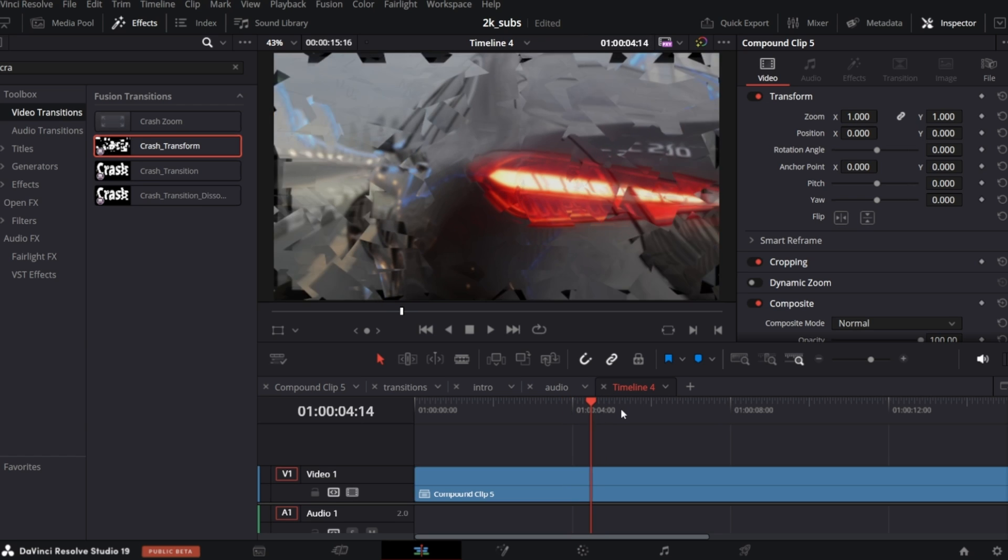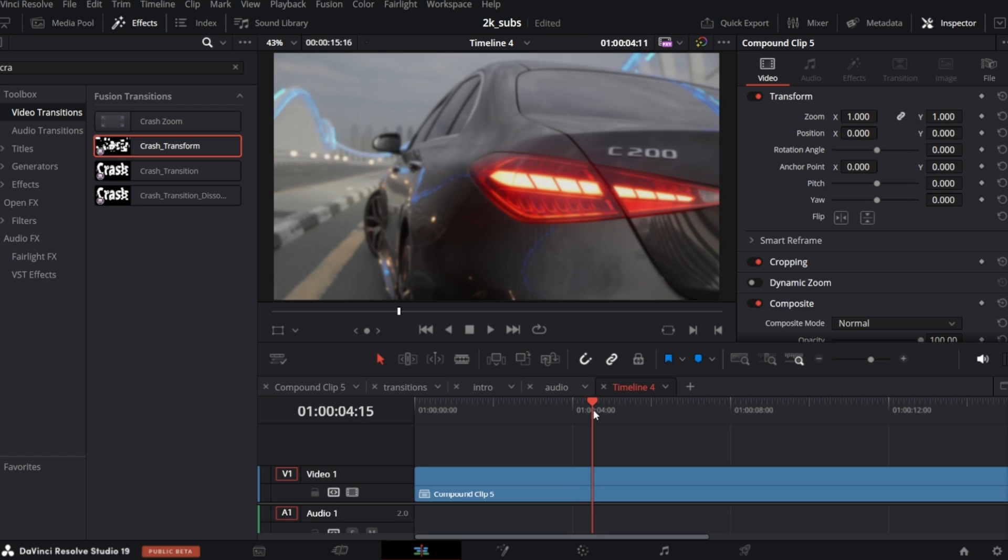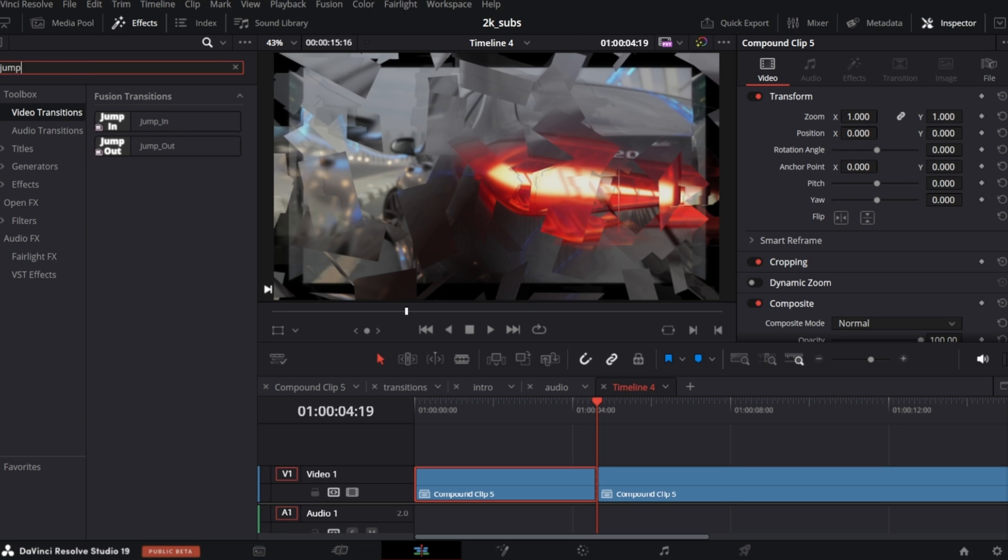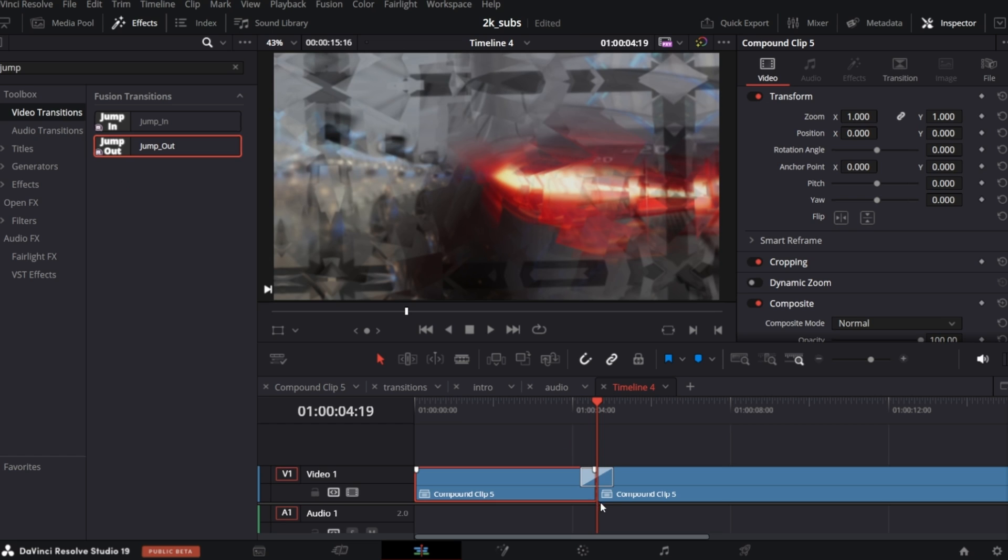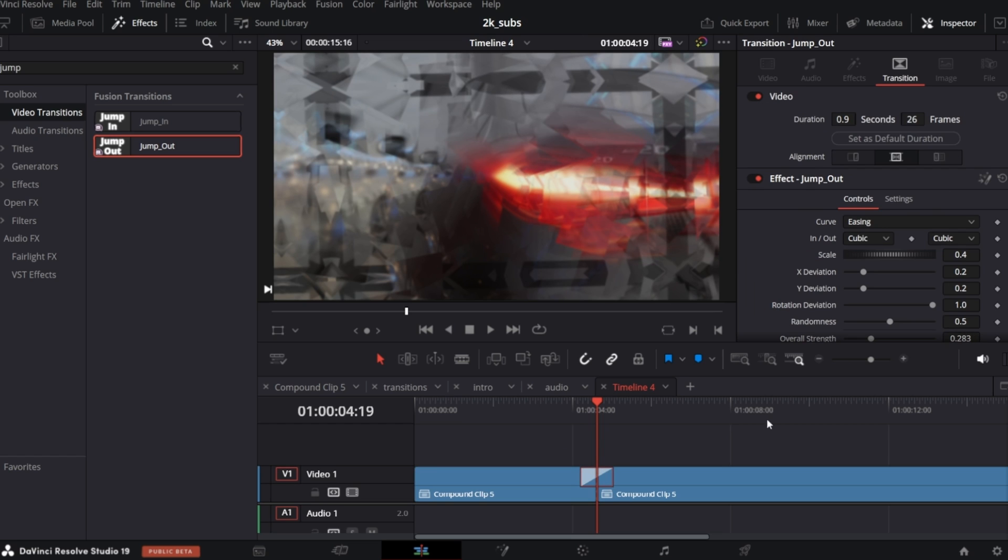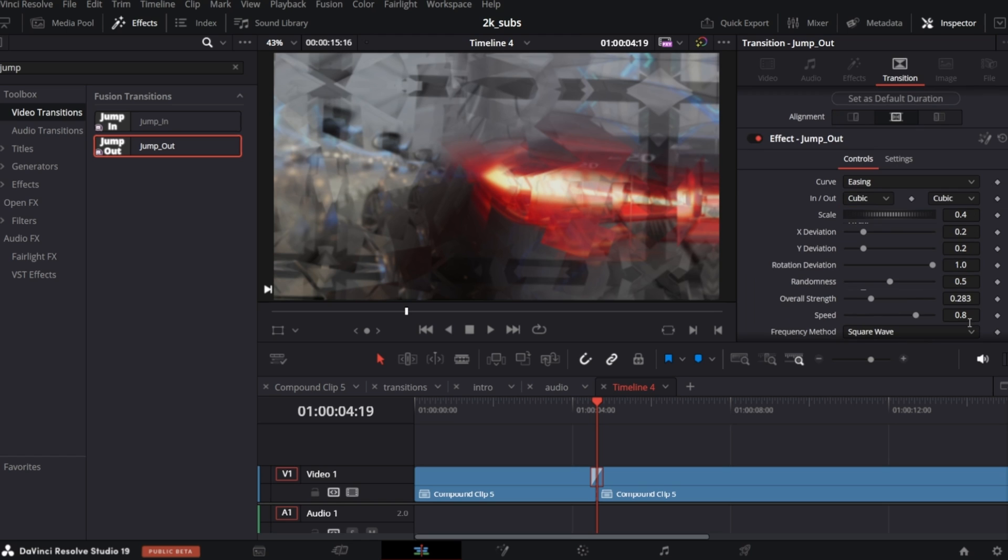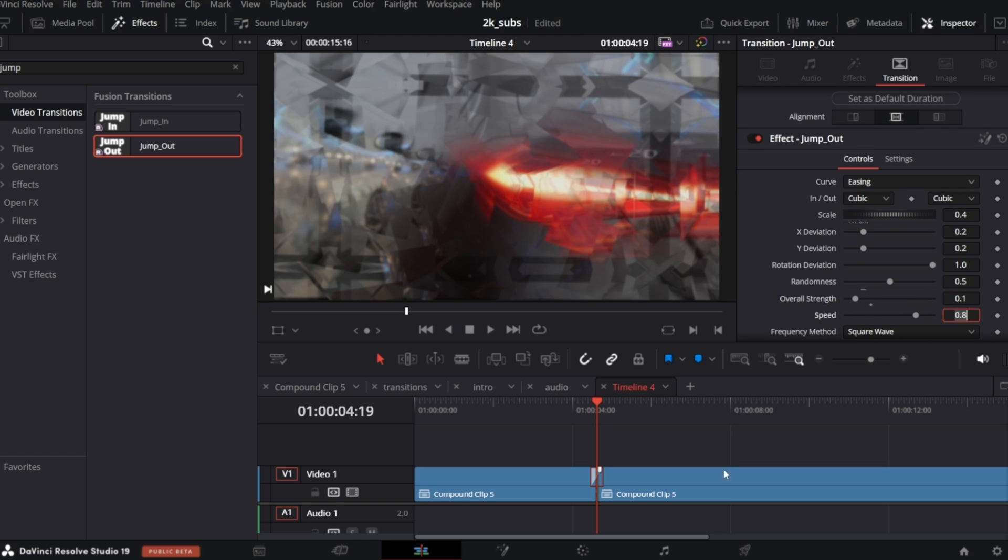So right about here, let's add another transition, this time jump out. Let's make it shorter, 10 frames and let me increase overall strength control. So it should add even more dynamics.